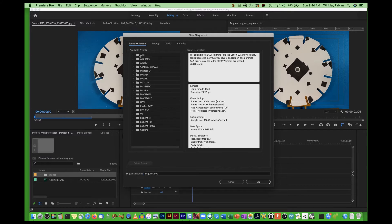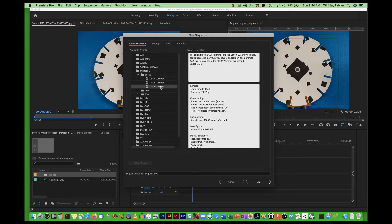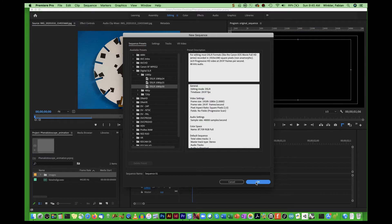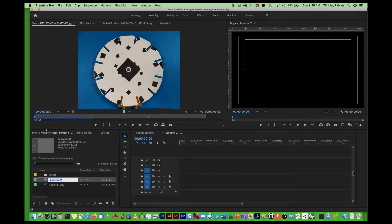Go to File > New > Sequence. In the sequence presets window, go into the Digital SLR settings and choose the 1080p option, specifically DSLR 1080p 30, which has a frame rate of 29.97 frames per second — the default frame rate for video footage in North America. We internally think of this as 30 frames per second to make frame calculation easier. Hit OK and name this new sequence 'final sequence'.